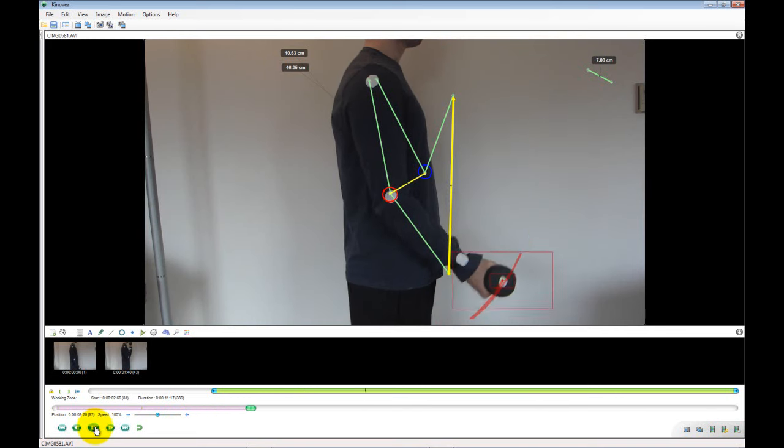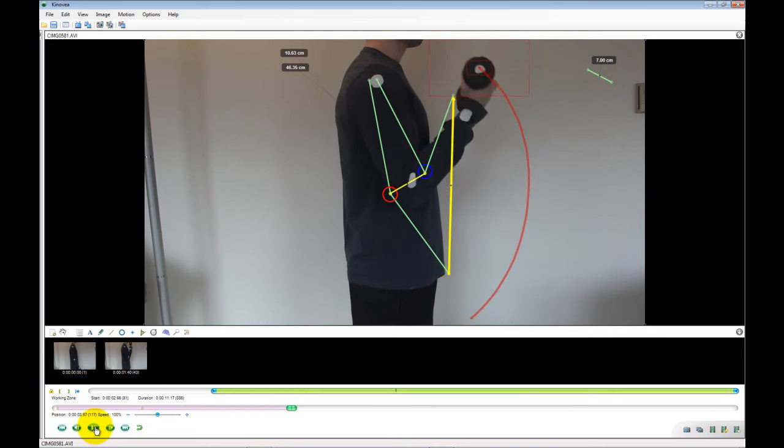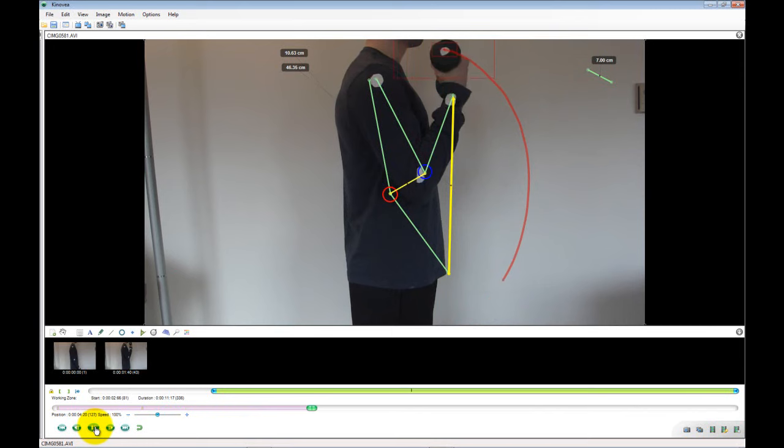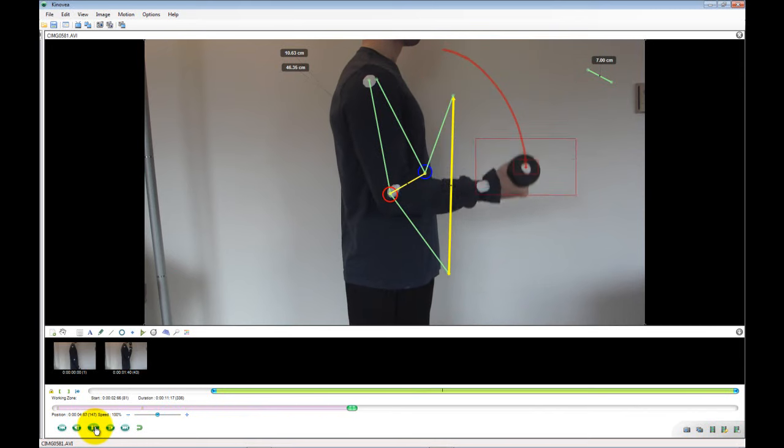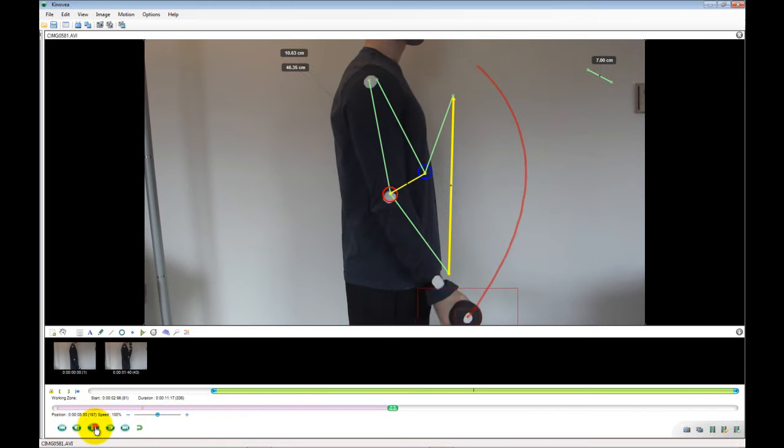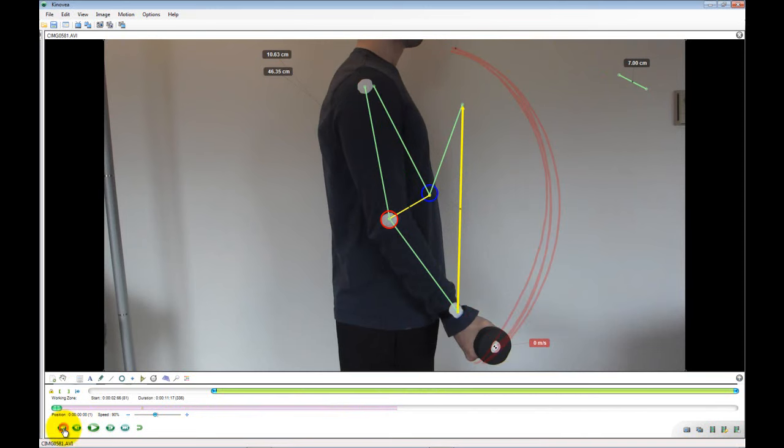After letting the video play for a few more curls, restart it from the beginning. The speed will now display beside the tracking path of the weight. To slow the video down, simply lower the playback speed.